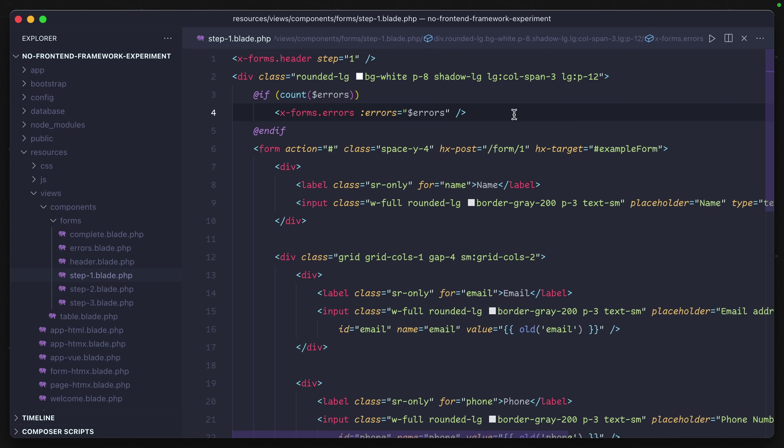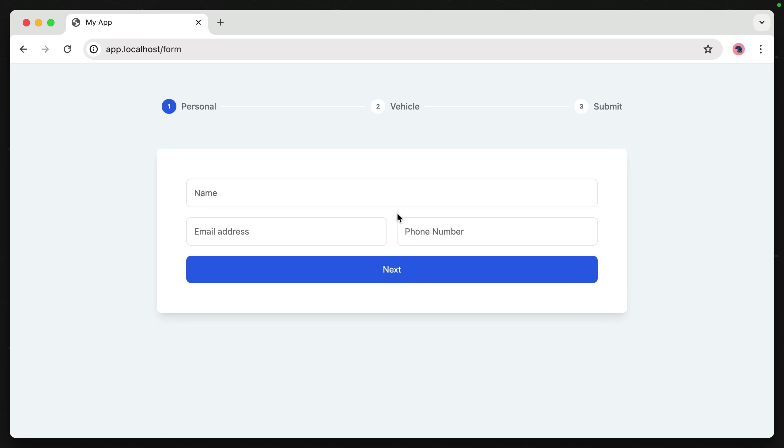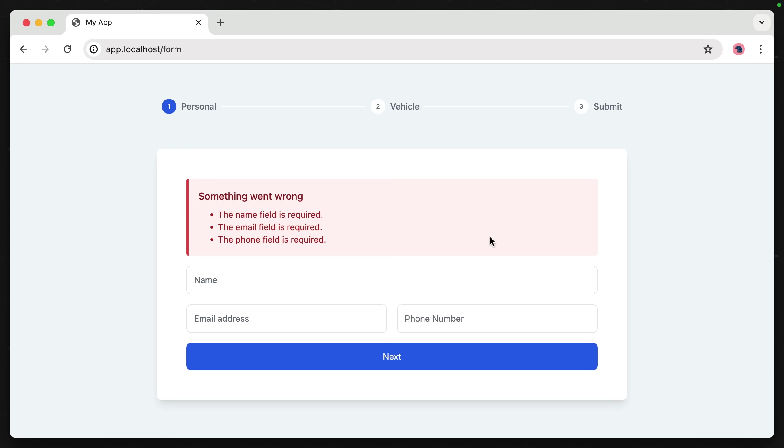Now you can see here, we have this errors object up here. If count errors, then we display some errors. So I wonder what happens if we try to submit this form without filling any of this information in?